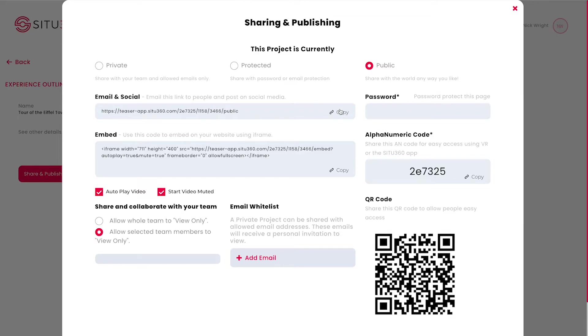Now, you can see here a link for email and social. This is fantastic for posting in your social media accounts or emailing people directly.